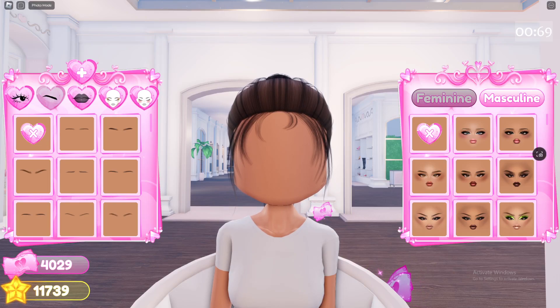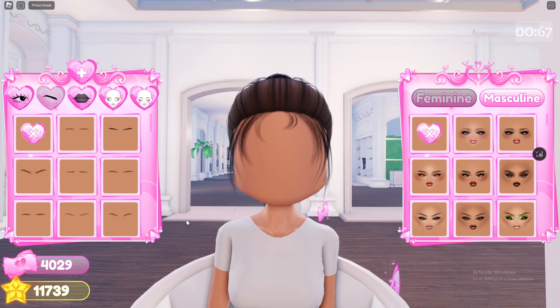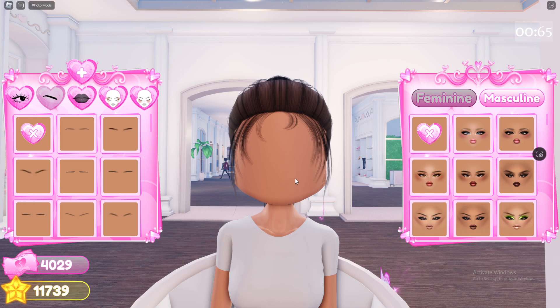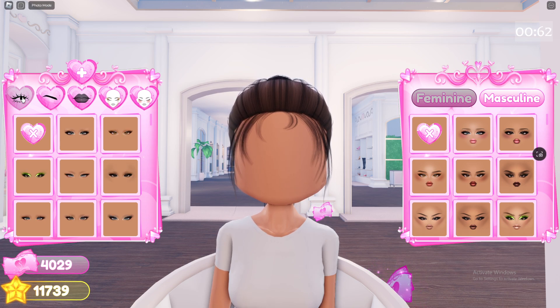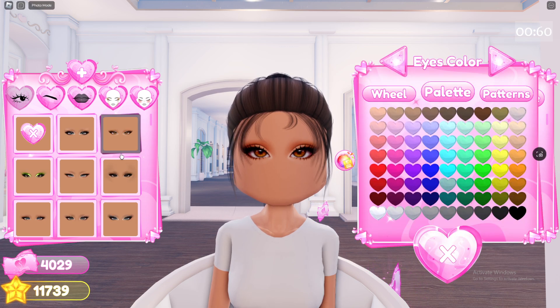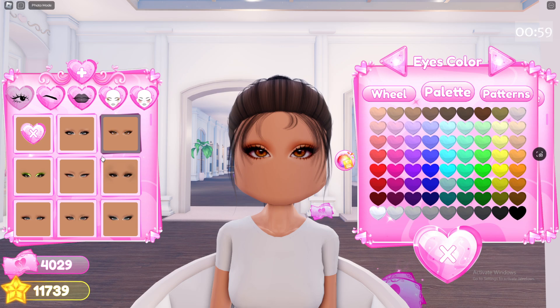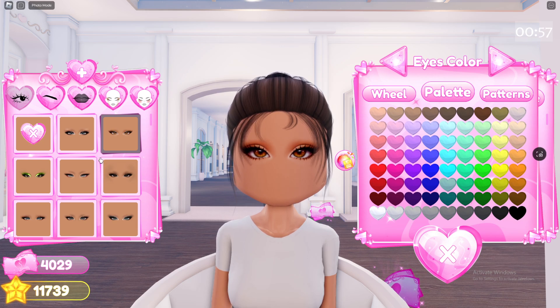Hey guys, welcome back to this channel. In this video, I'll be showing you guys how you can change the colors of your custom makeup. So you're just going to select the item that you want to change the color first. Sometimes you can't change the color.